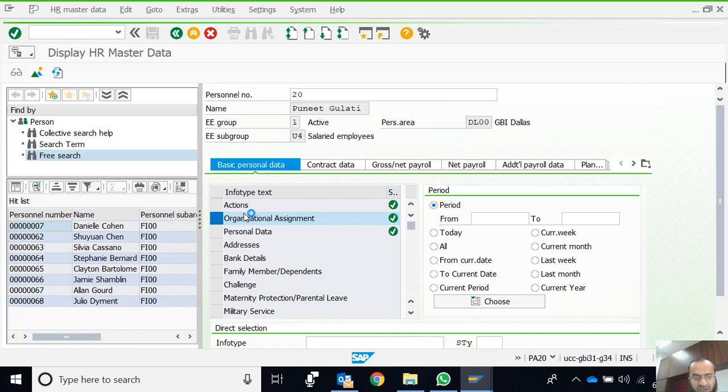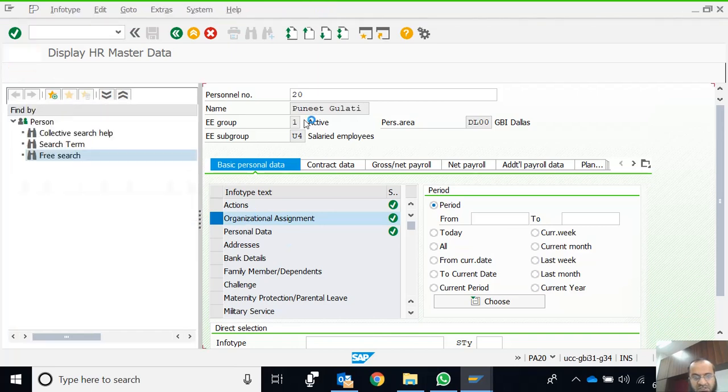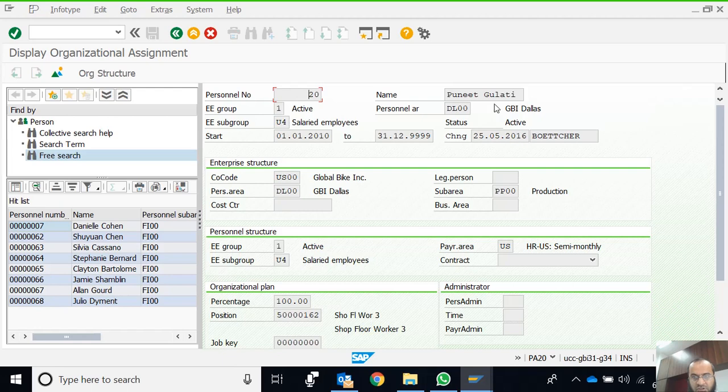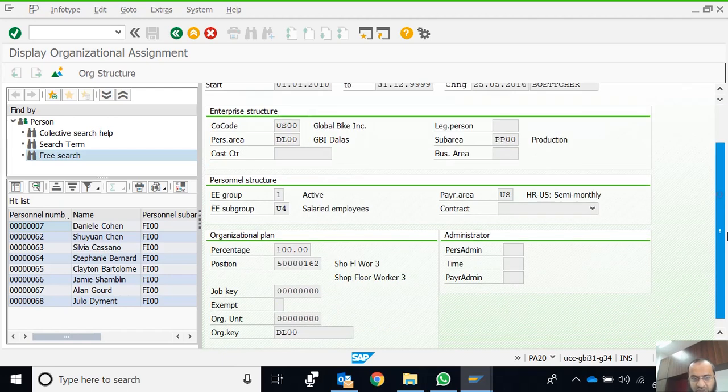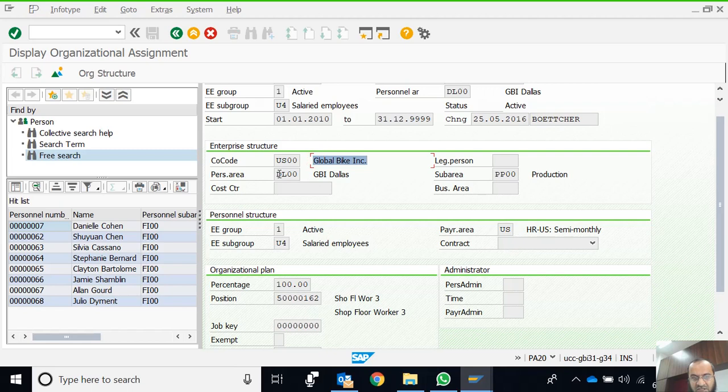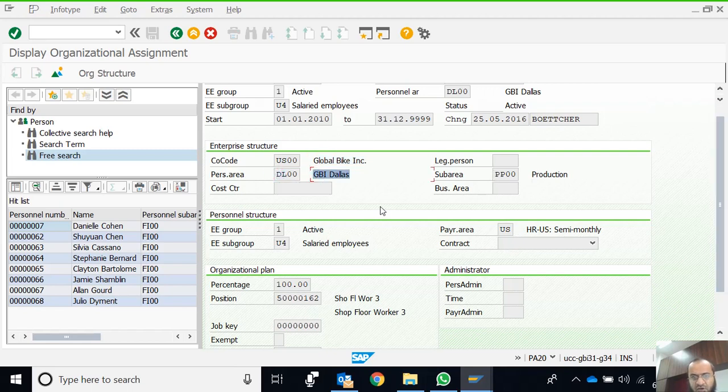Let's display Organizational Assignment and we can see that this is the name, Puneet Gulati. This is the company code US00, the name of the company code. The personal area is DL00, this is the name of the personal area, this is the sub area.